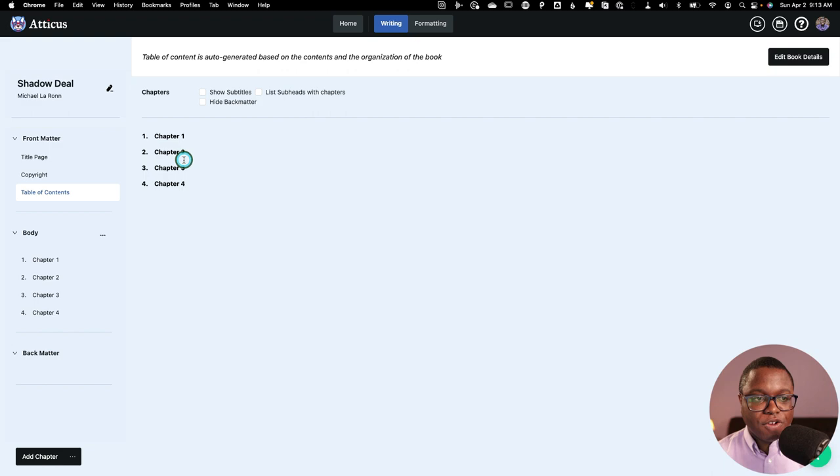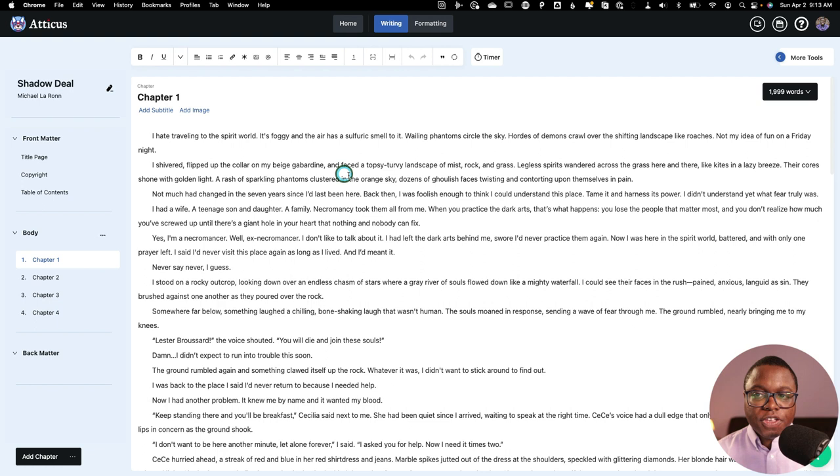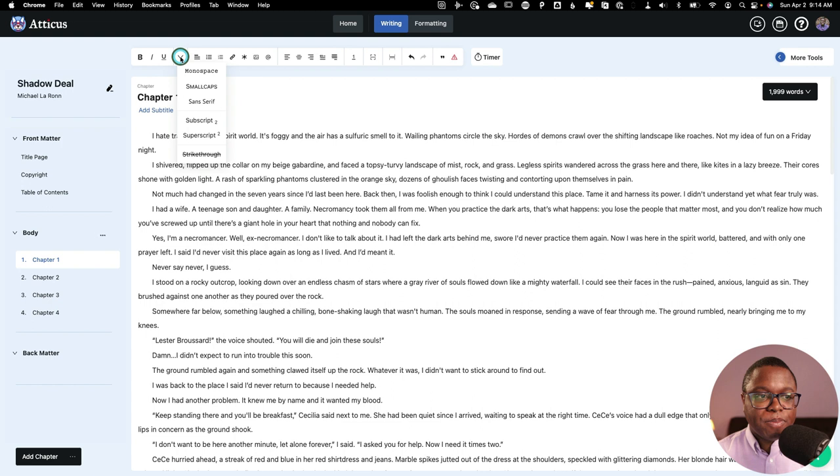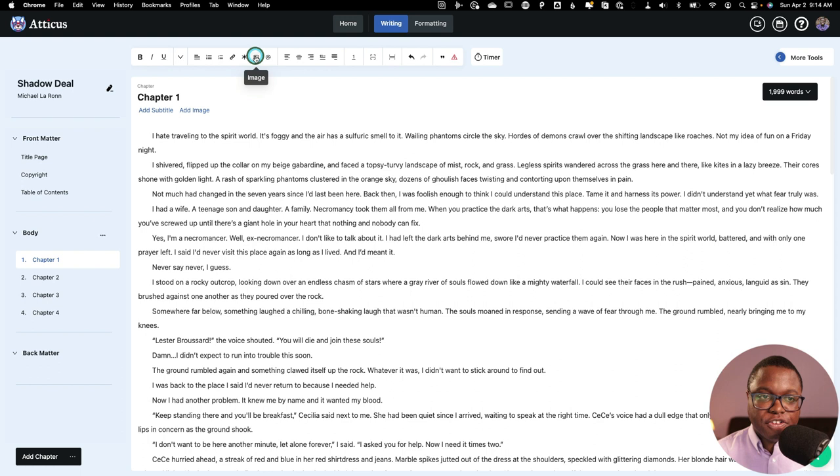So this is a writing app in your browser. It works like any other writing app, except you could just type your words into Atticus just like this. And you can format it with the usual suspects here. And there's all sorts of things you can do. You can add ornamental breaks, you can add images, you can set your alignments, you can even split your chapters with this button if you need to do that.